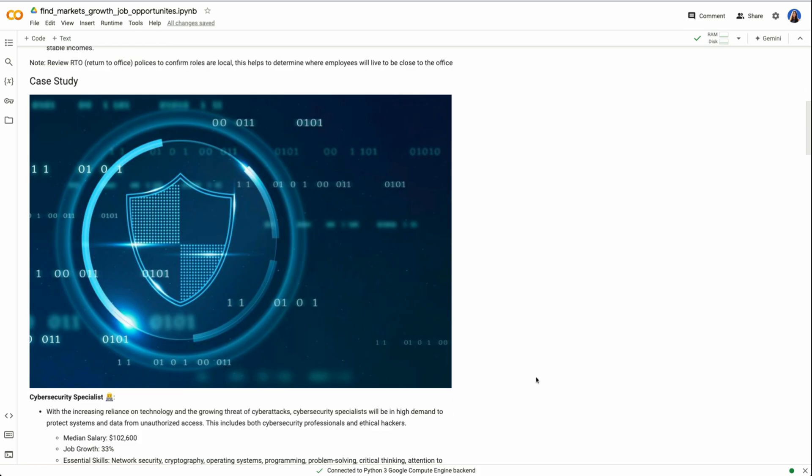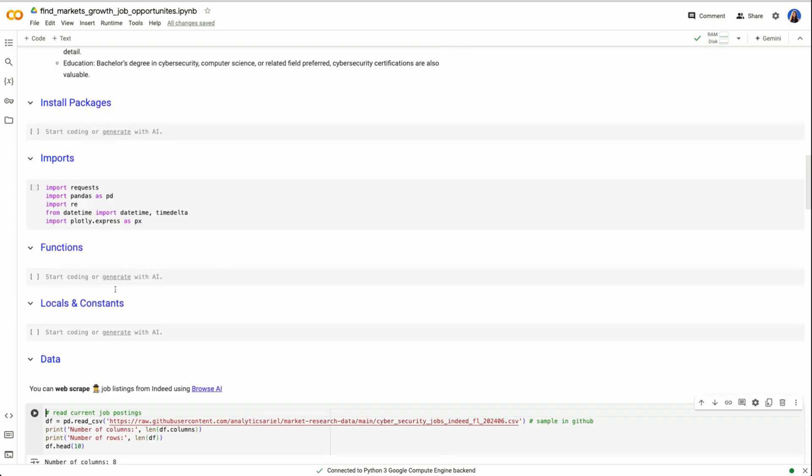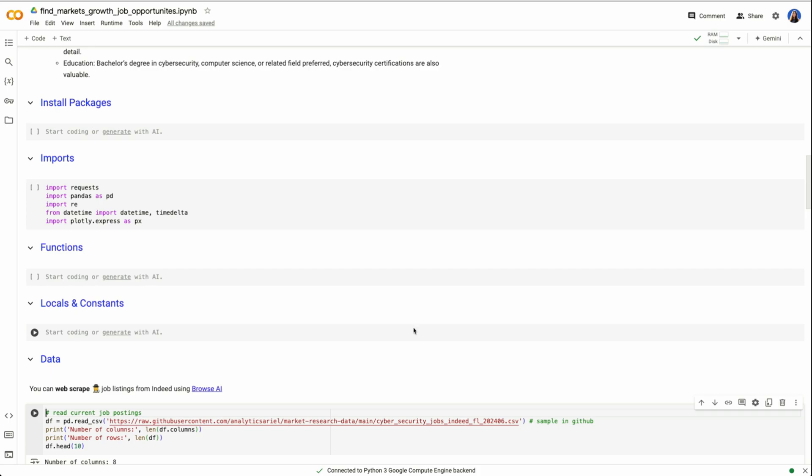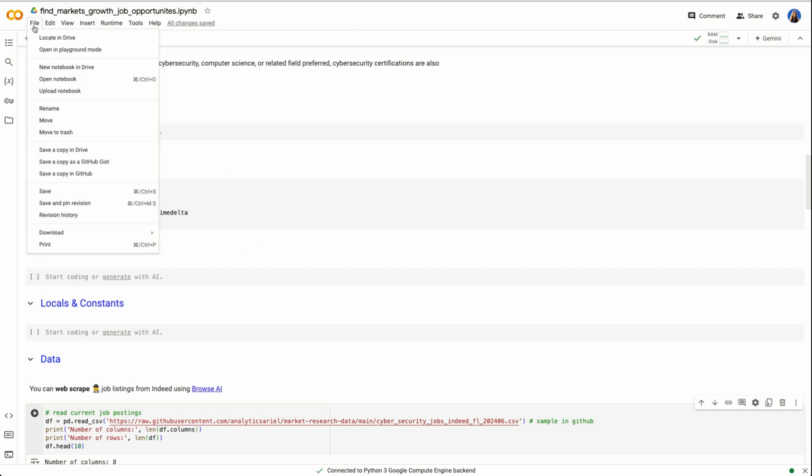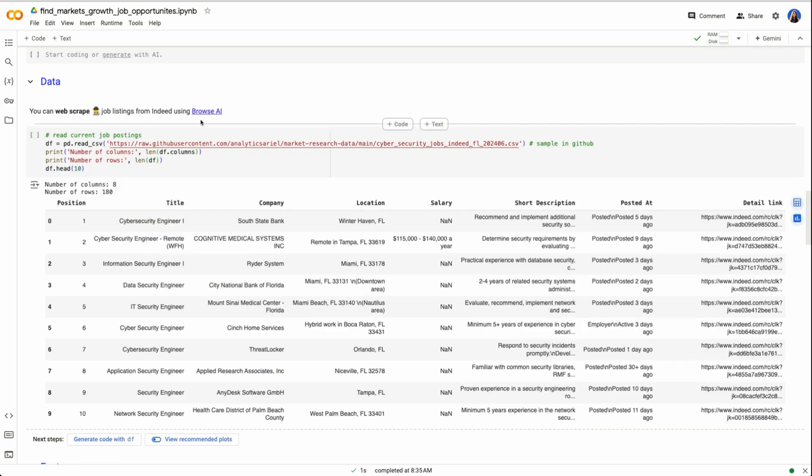For our case study, we're looking at cybersecurity specialist. This notebook itself is running on Google Colab. This allows you to run Python code without having to have any of it installed at all. And you don't have to copy what I have down, you can actually just come to the link below, go to file and save a copy and drive to be able to start working with this on your own. So here we're going to start with importing the packages that we'll need.